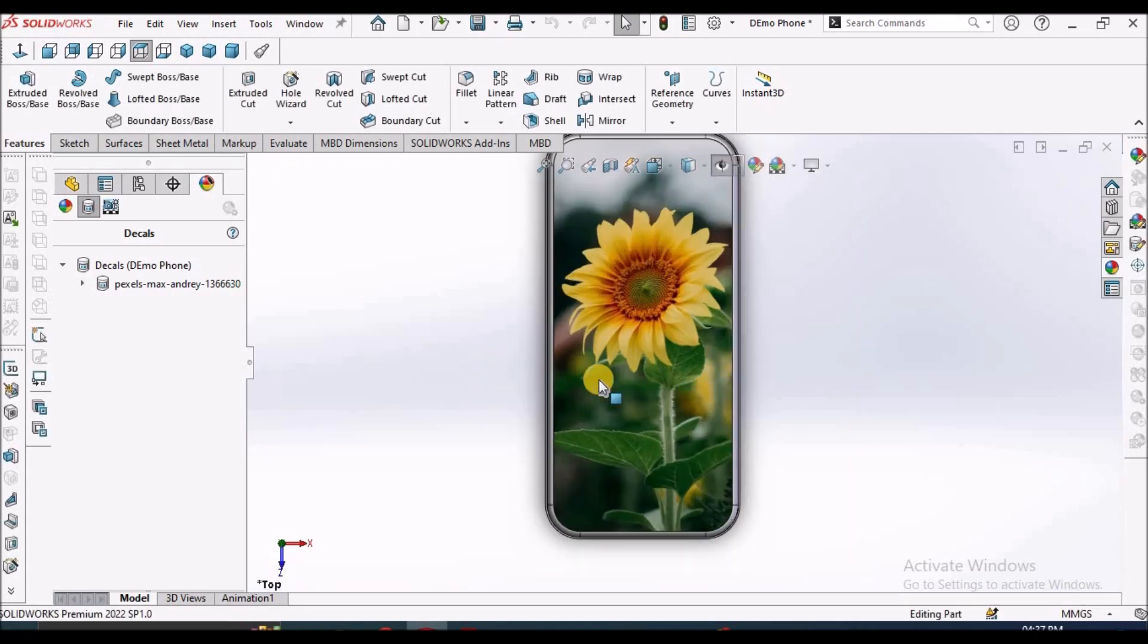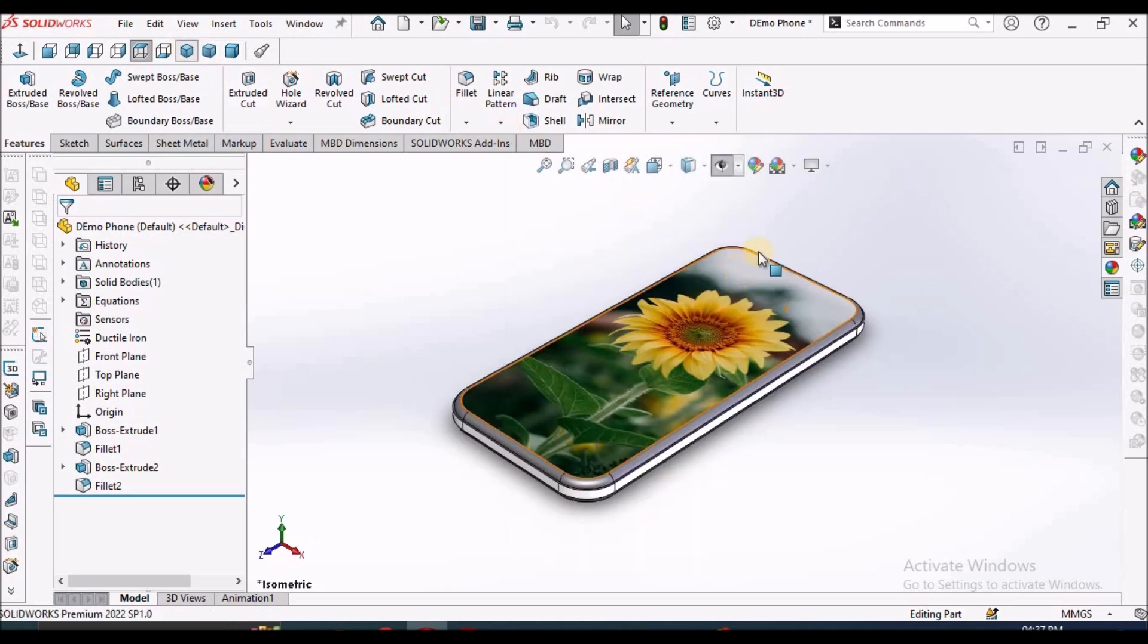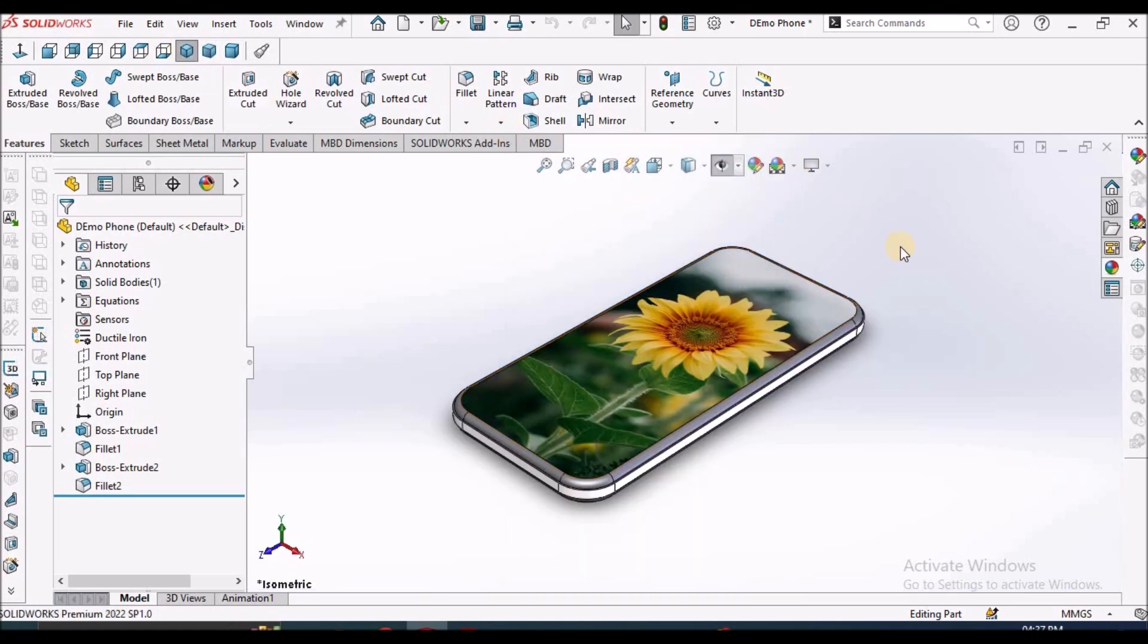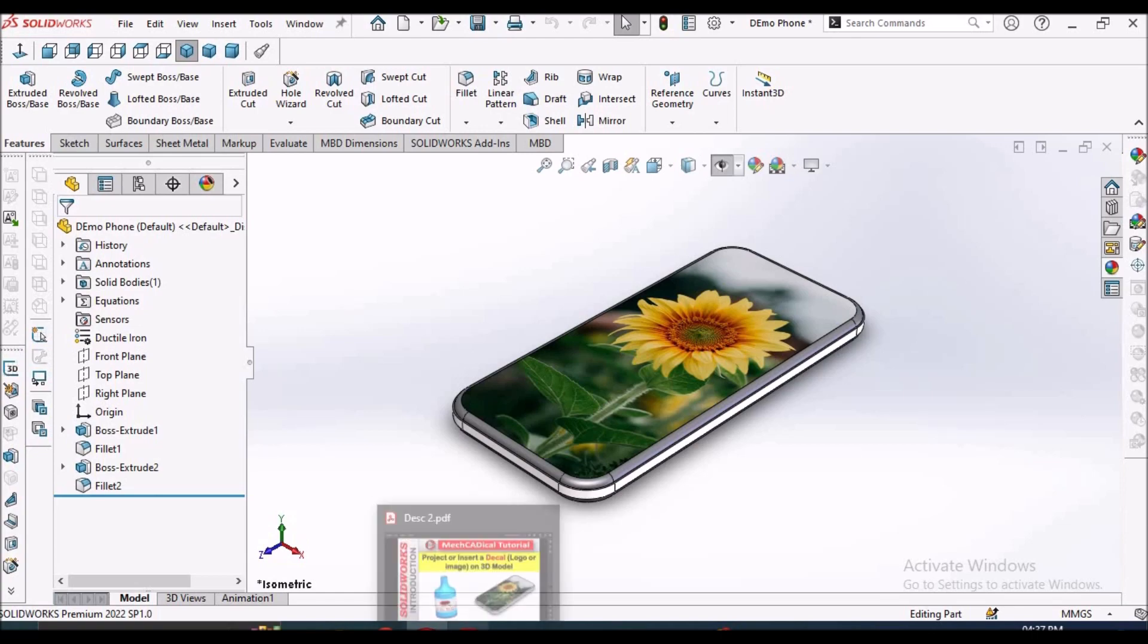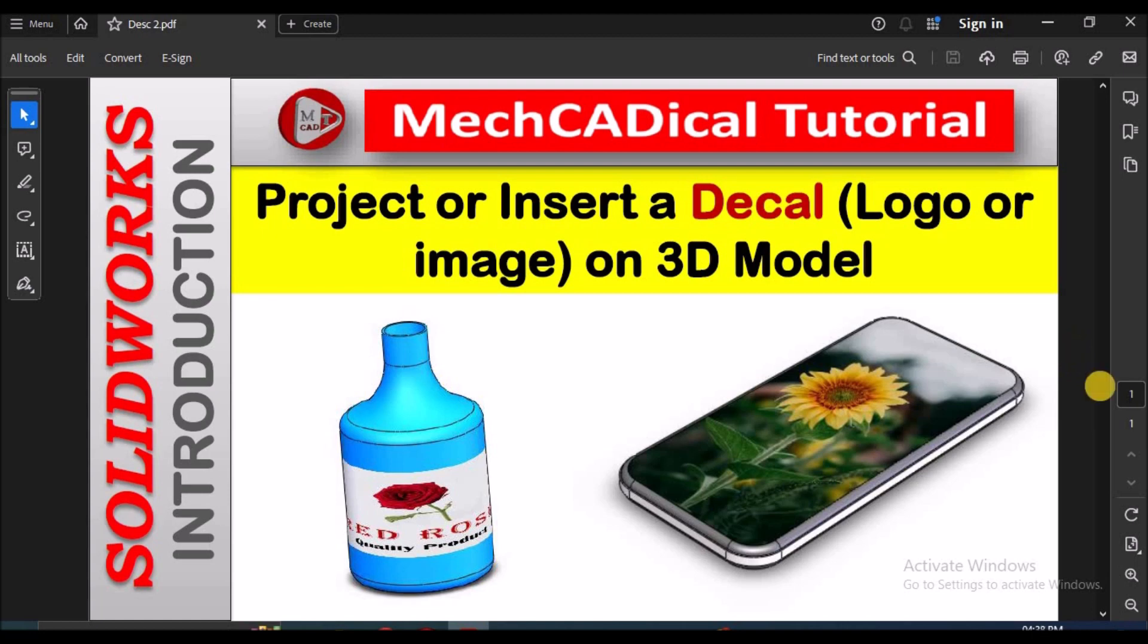So this is how it looks like. You can keep it in isometric. So these are the different methods to place a decal on a 3D model. Thanks for watching.